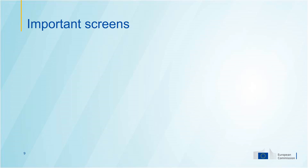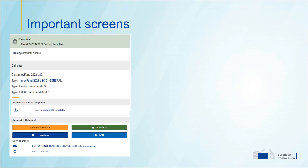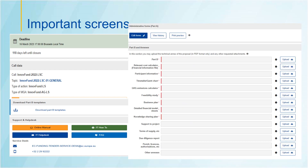Let's go back to the Innovation Fund and the important screens you will need to take into account when preparing your proposal. When you enter the submission system, you will see this screen — these are the submission slots, meaning all the documents you need to submit together with your application. Those marked with an asterisk are compulsory: Part B, Relevant Cost Calculator, Participant Information, Timetable Gantt chart, and GHG Emission Calculator correspond to the templates you can download from the system. For the other documents, there is no particular template — you need to follow the instructions in the call document.